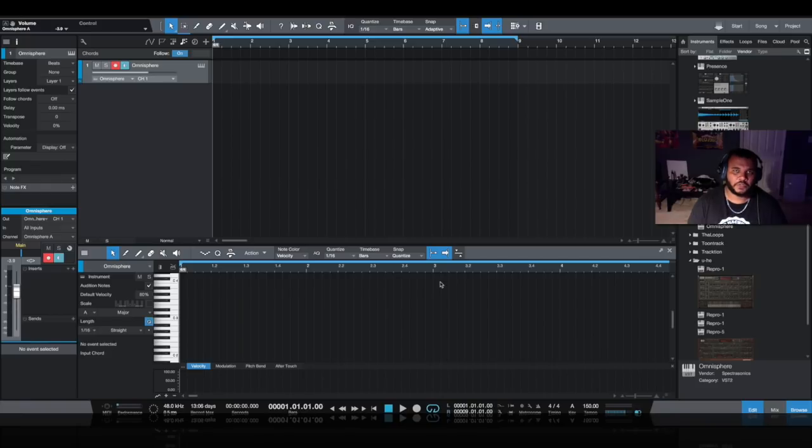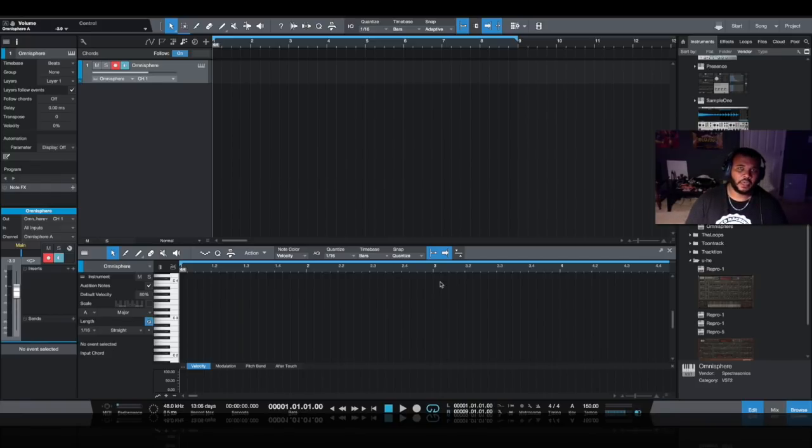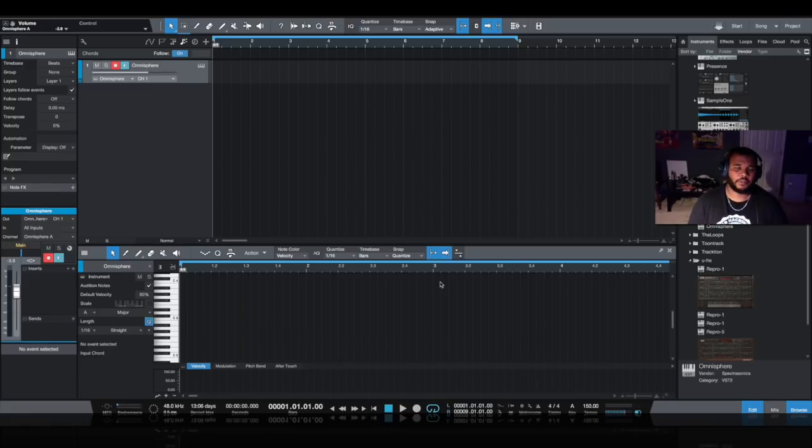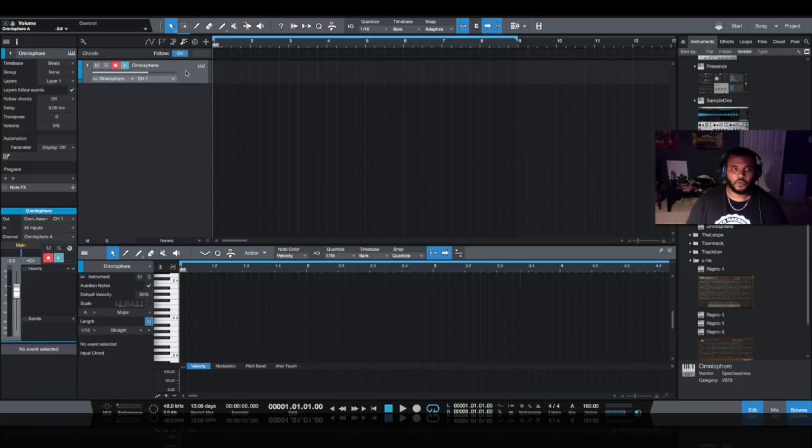There's many ways you can do that, but I think Studio One gives us some pretty interesting and powerful tools to make this easy to visualize and very easy to execute. The first thing I want to do is, imagining I'm not using a MIDI controller, I want to draw a chord block and create a basic triad.